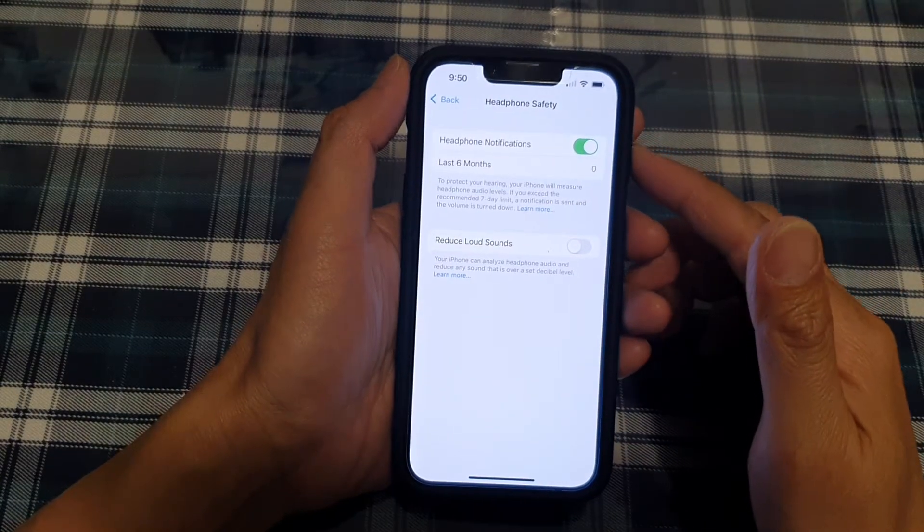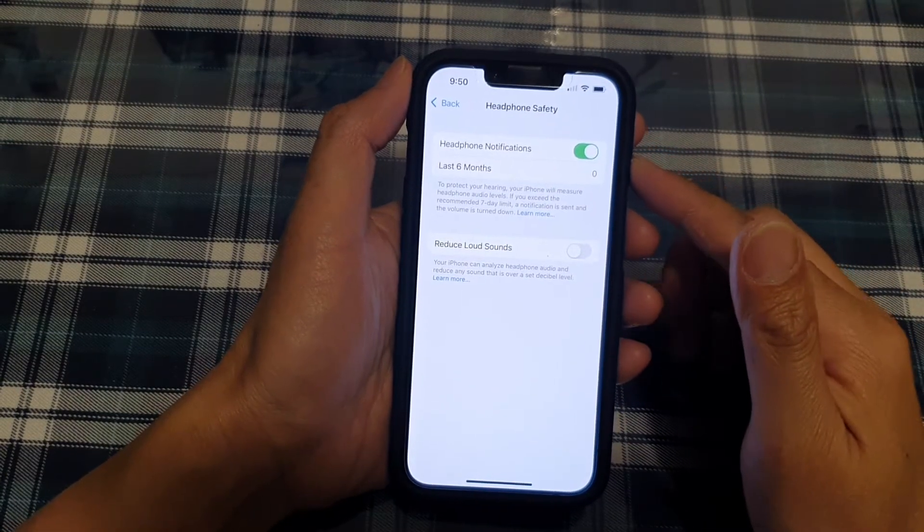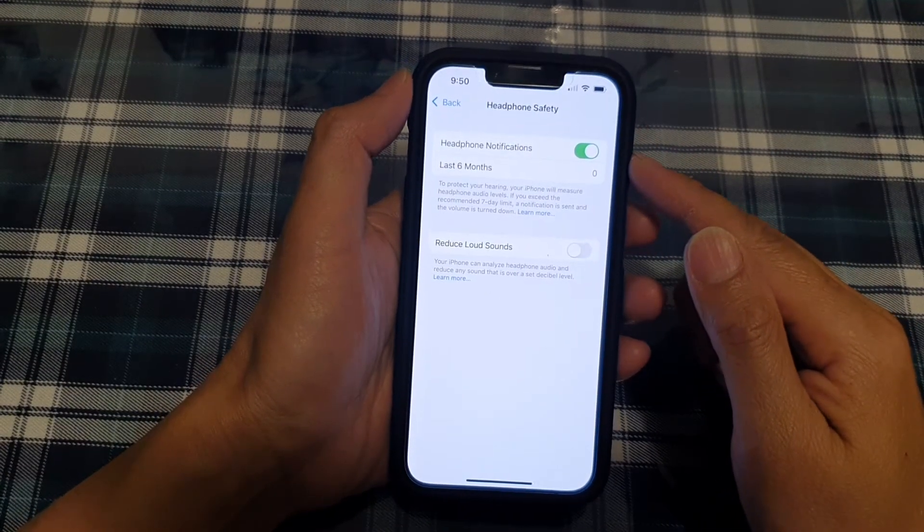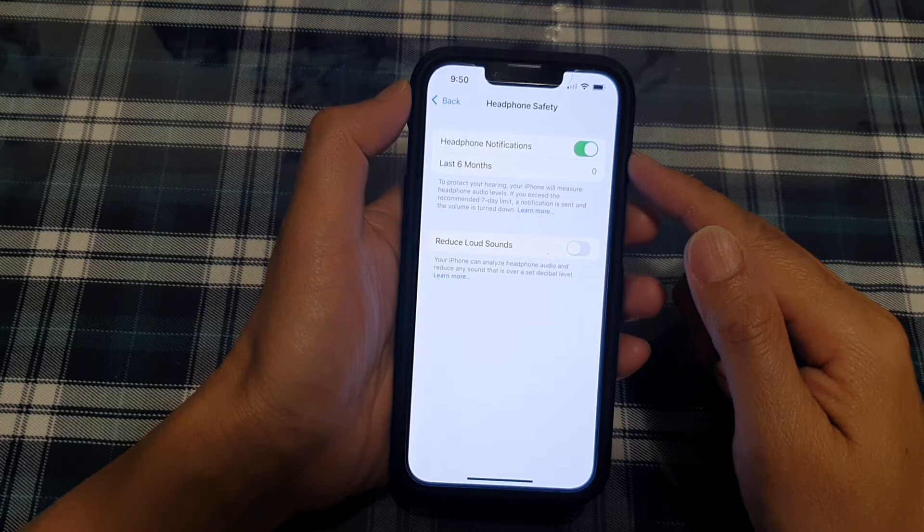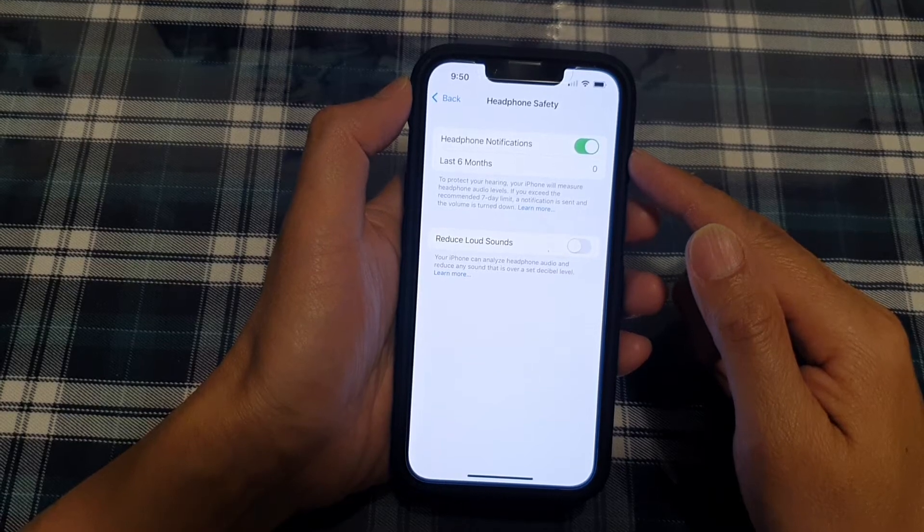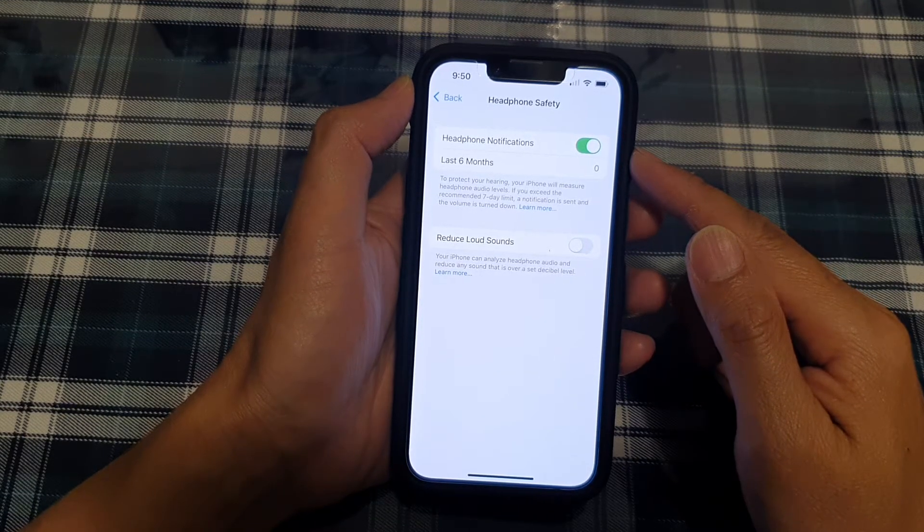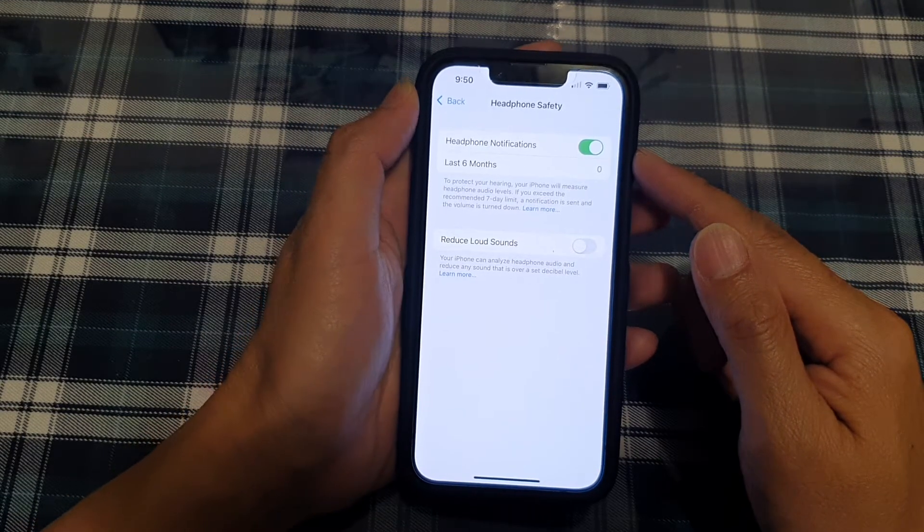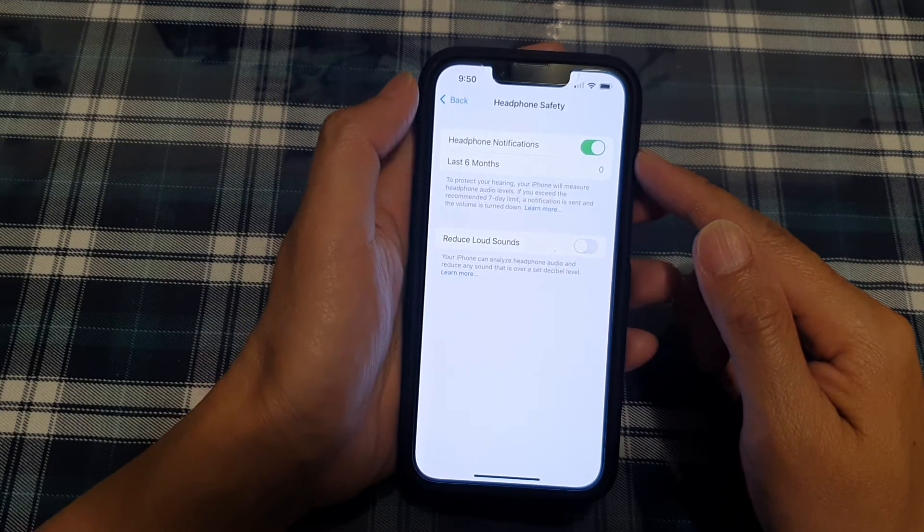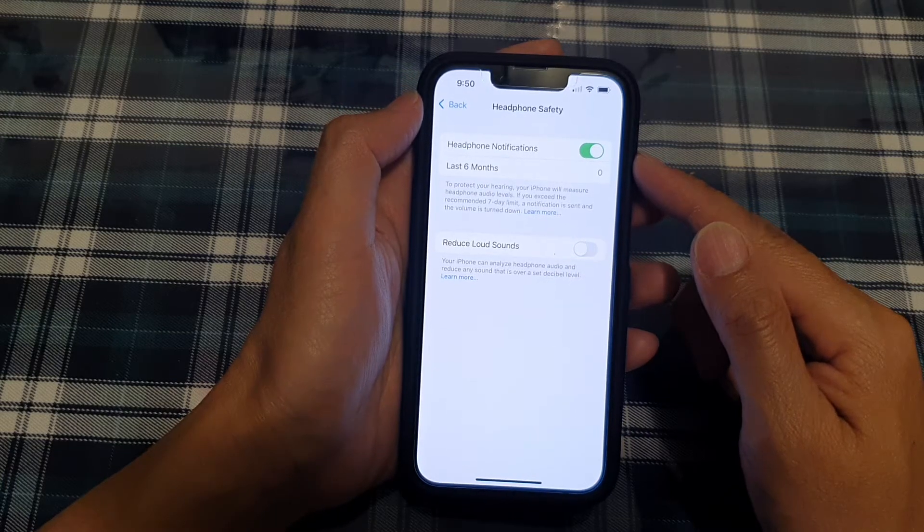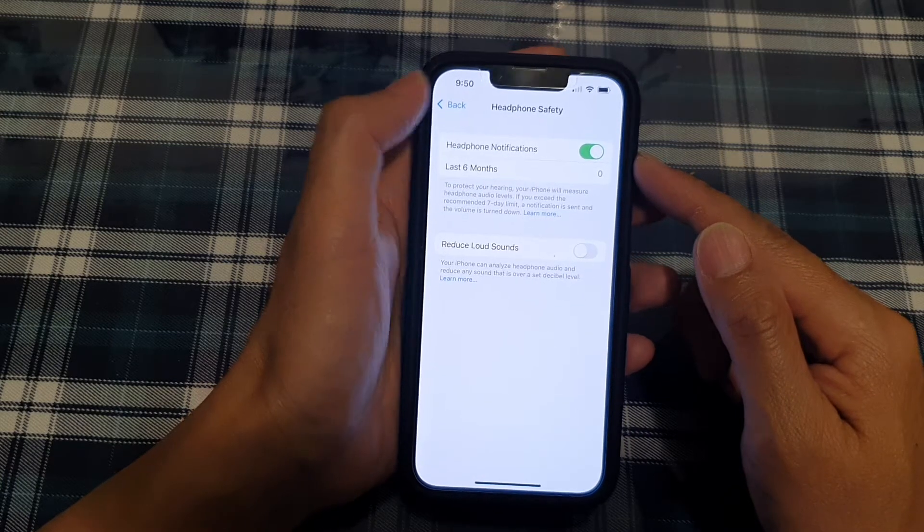Hey guys, in this video we're going to take a look at how you can turn off or turn on headphone notifications for loud sounds on the iPhone 13 or iPhone 13 Pro.